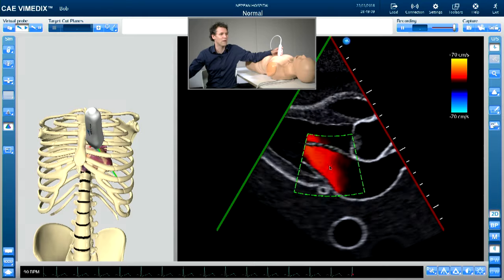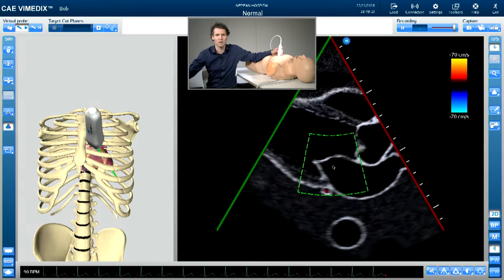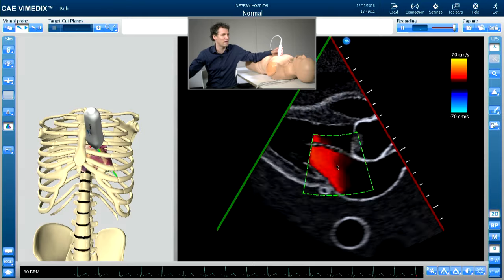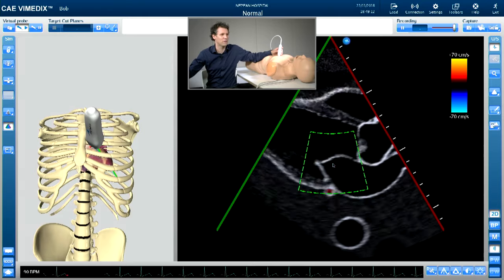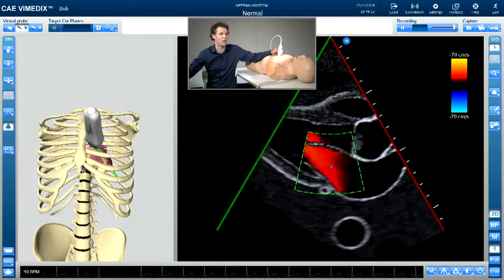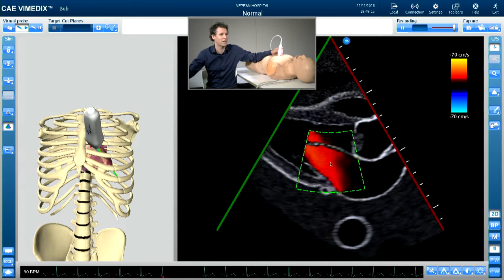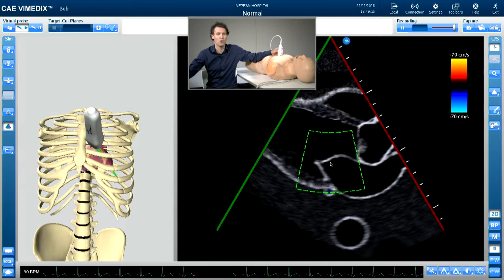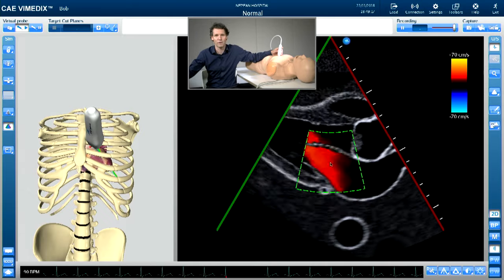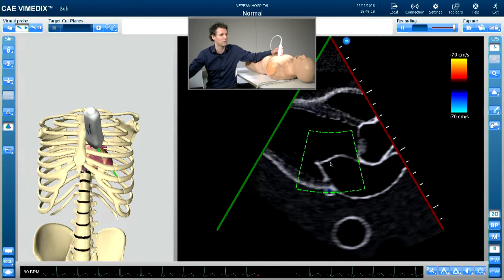You're then going to move that color box down onto the mitral valve to see if you've got any regurgitation going into the left atrium or turbulent blood flow suggesting stenosis.